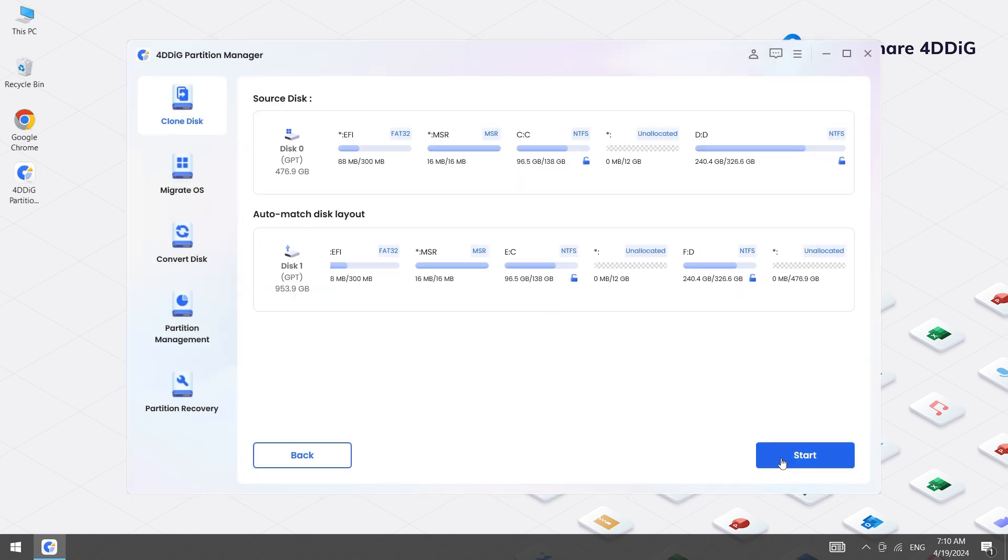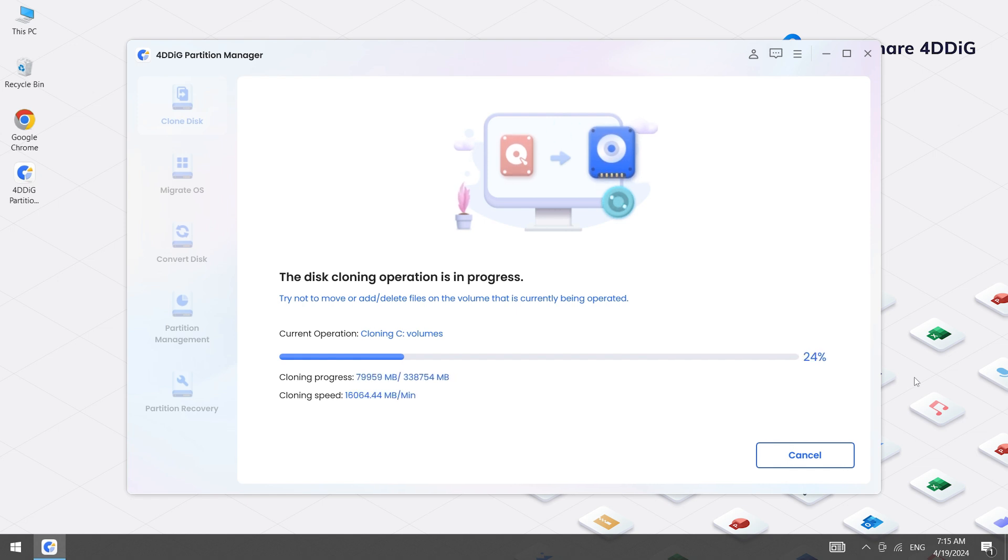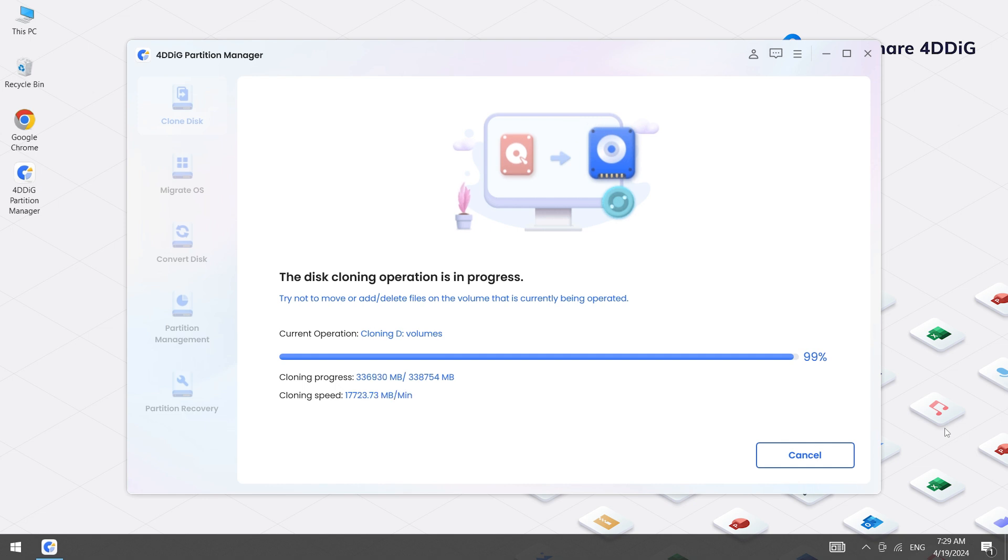And then hit Start to start the cloning process. Wait for the cloning to complete. Duration depends on the source disk size, so be patient and avoid interrupting the process. You can monitor cloning-related data such as speed, elapsed time, and much more.